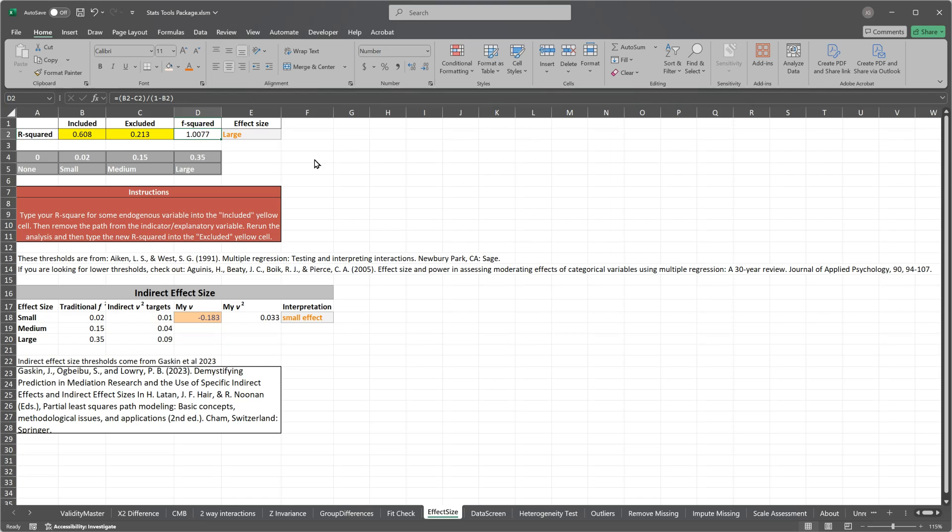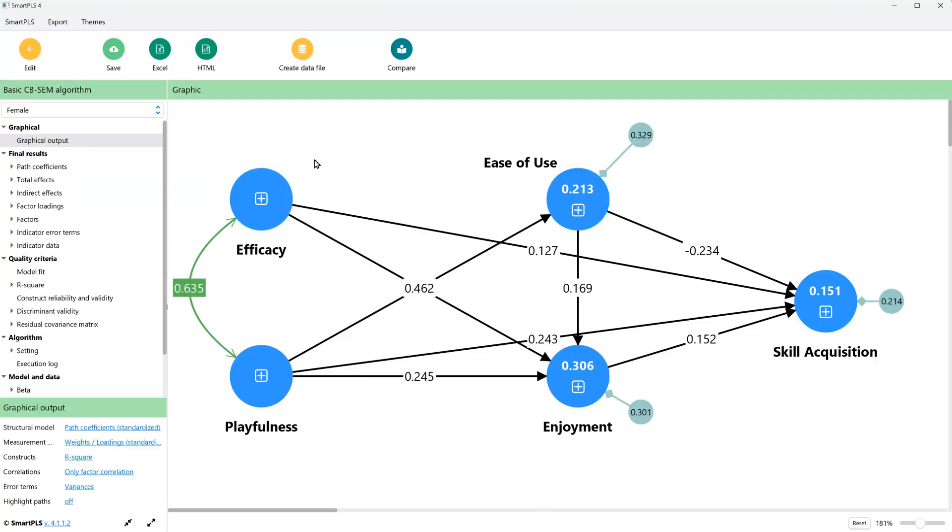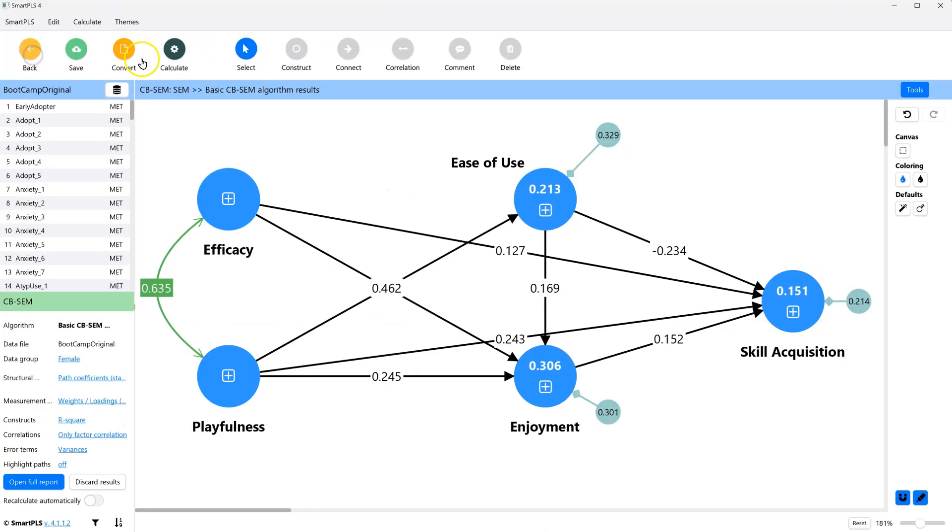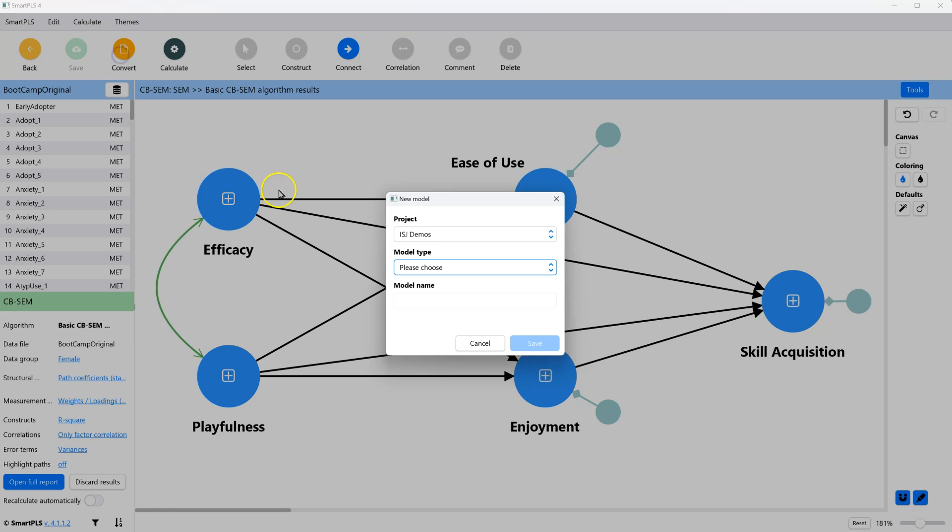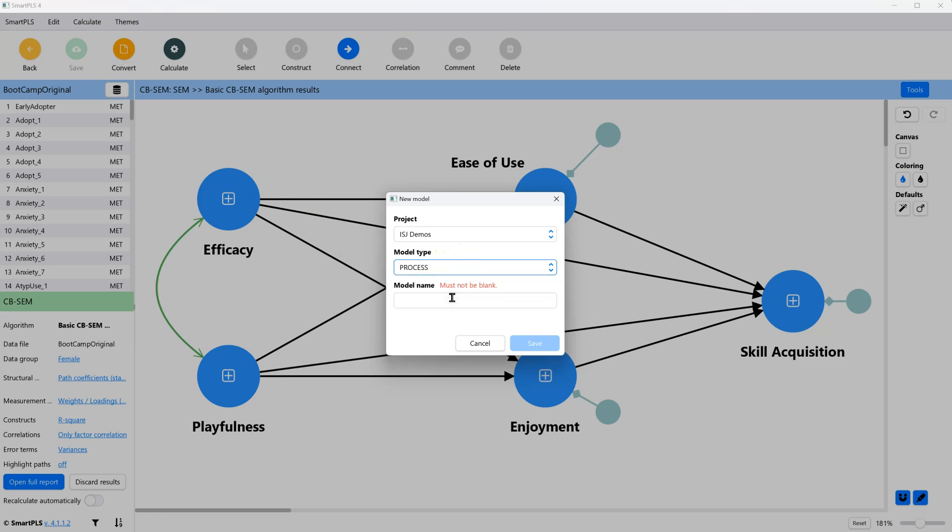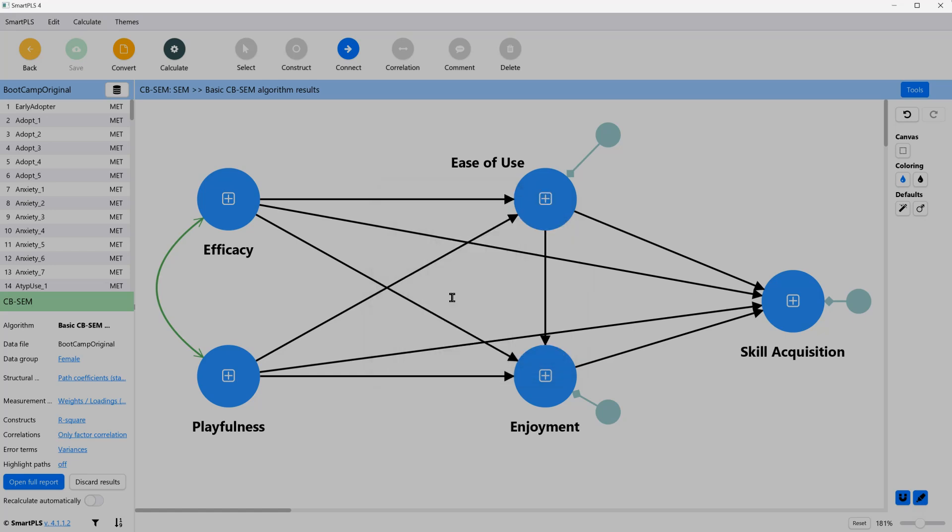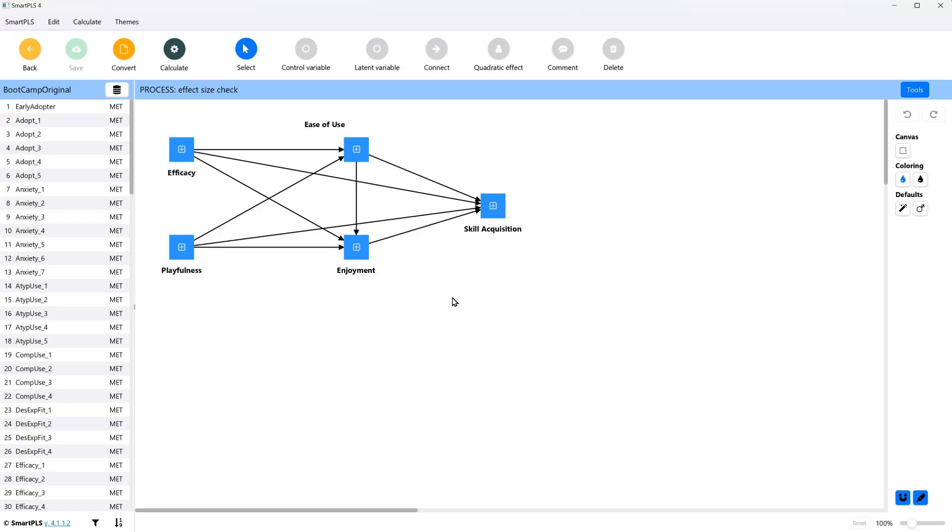I would like to show you briefly how to check this in process. Let me reconnect this and save and convert to process. And we'll call this effect size check.